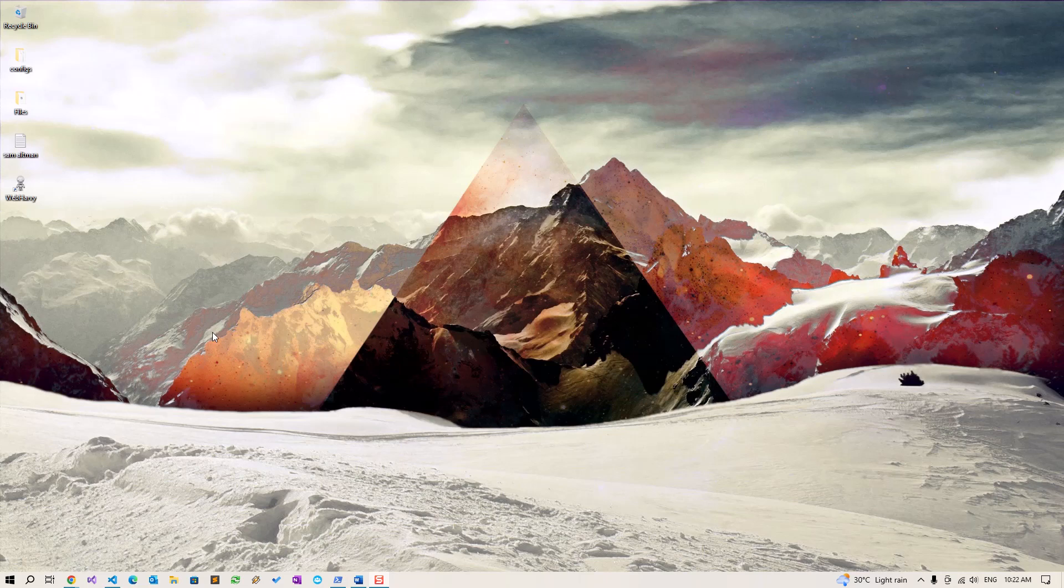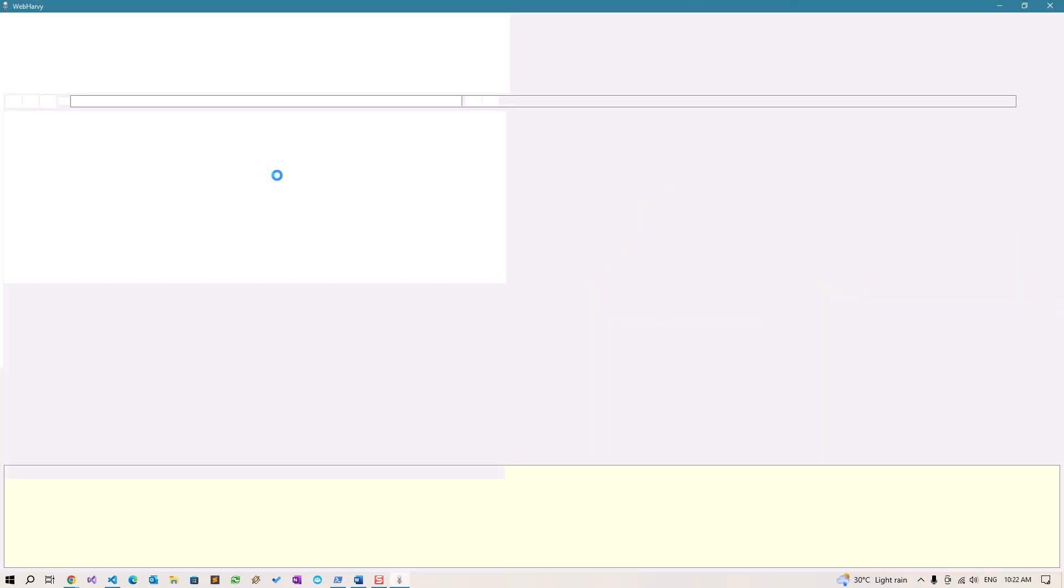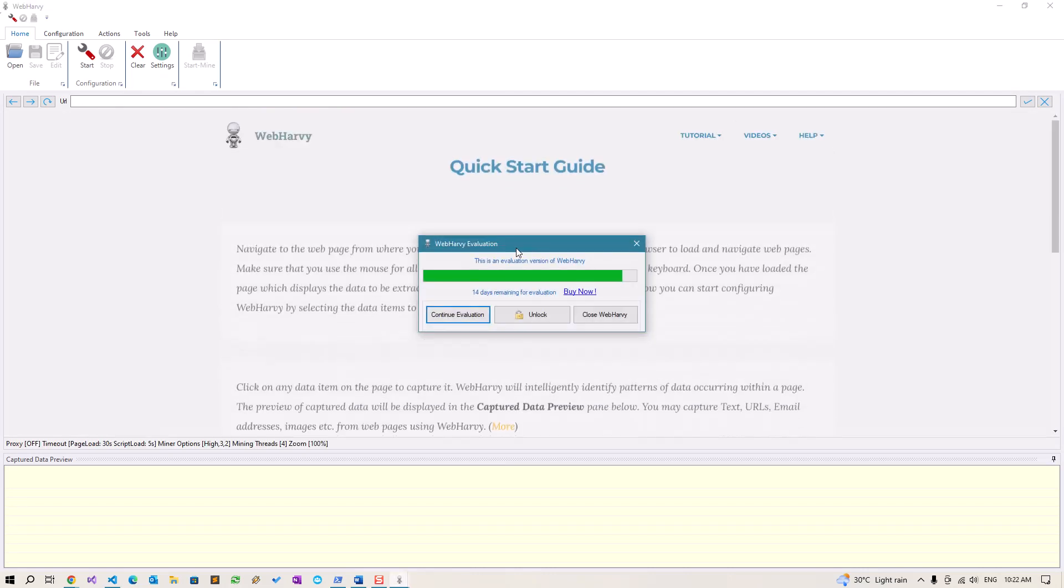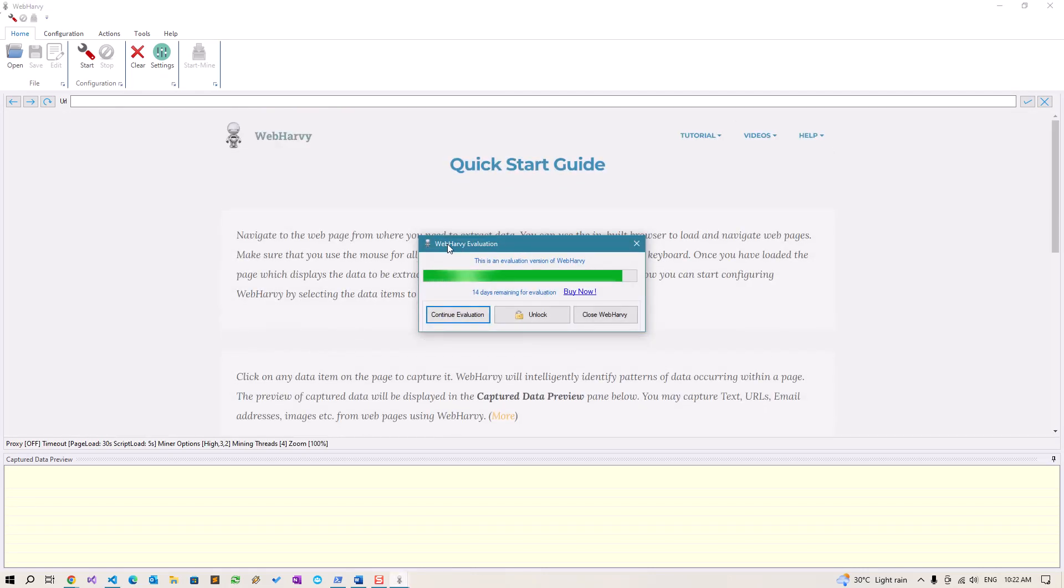Once you have installed the trial version of WebHarvy in your computer, run it. When WebHarvy starts up, you will see this evaluation window with an unlock button. This window means your installation is in evaluation or trial mode.